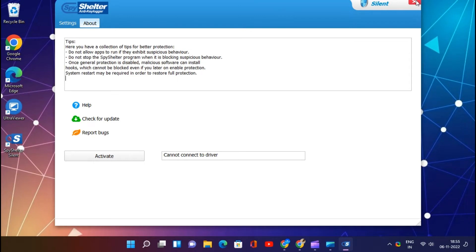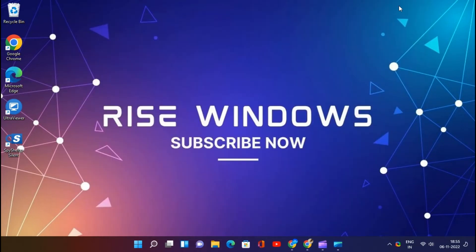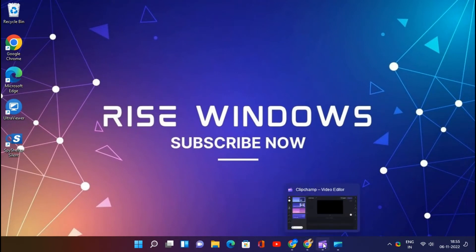Thanks for watching. I'll see you in the next video.